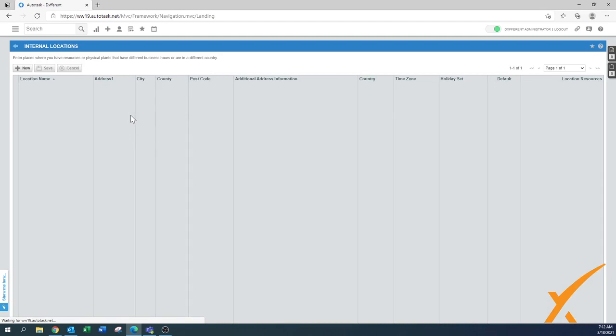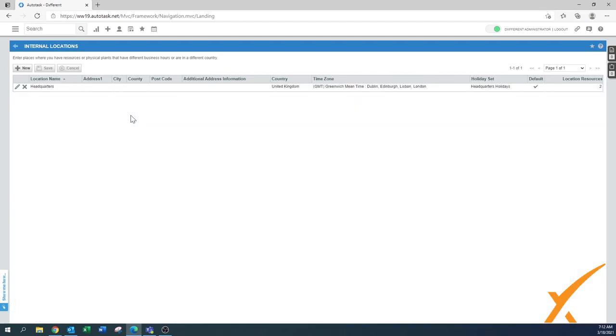Locations are exactly what it says, the locations, and it's basically specifically per country. But you can also use a location if you have two separate locations in the same country.